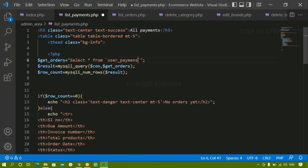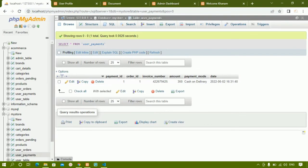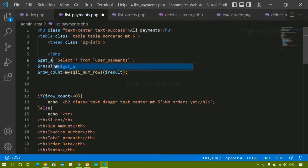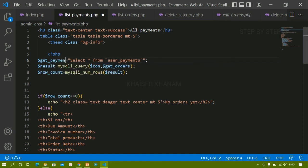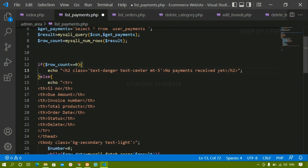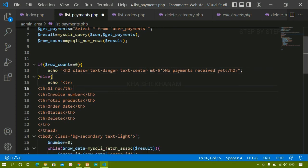In list_payments.php I'll change the table name from user_orders to user_payments. Let me verify the exact table name in the database — it is user_payments, which is what I've written. I'll rename the query variable to get_payments and update the count. For the empty state message I'll write 'no payments received yet'.